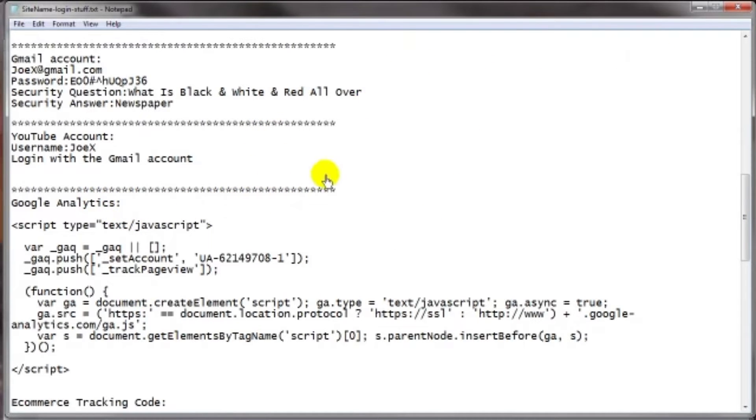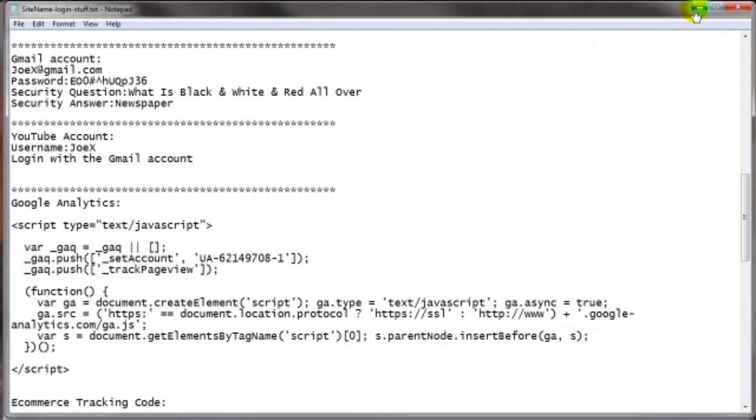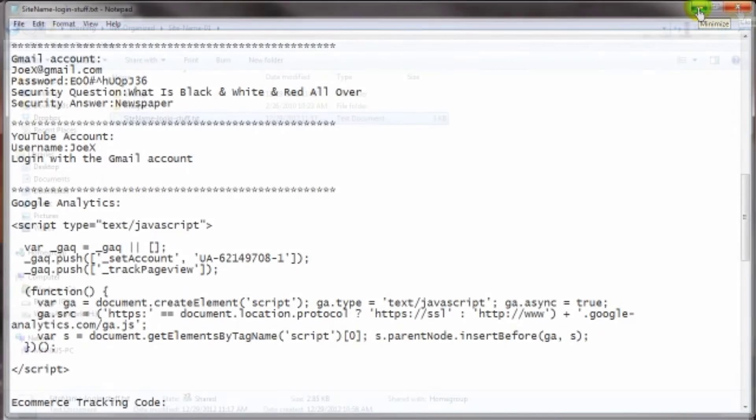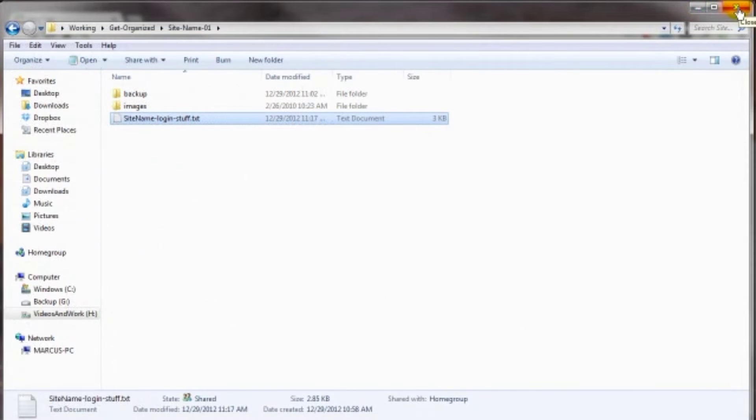Again, use this as a guide to go by. You may have a lot more in your file. You may have a lot less. But again, it's something to begin with. It's something to start off with. Now, you're also going to need a way to keep your online purchases organized.